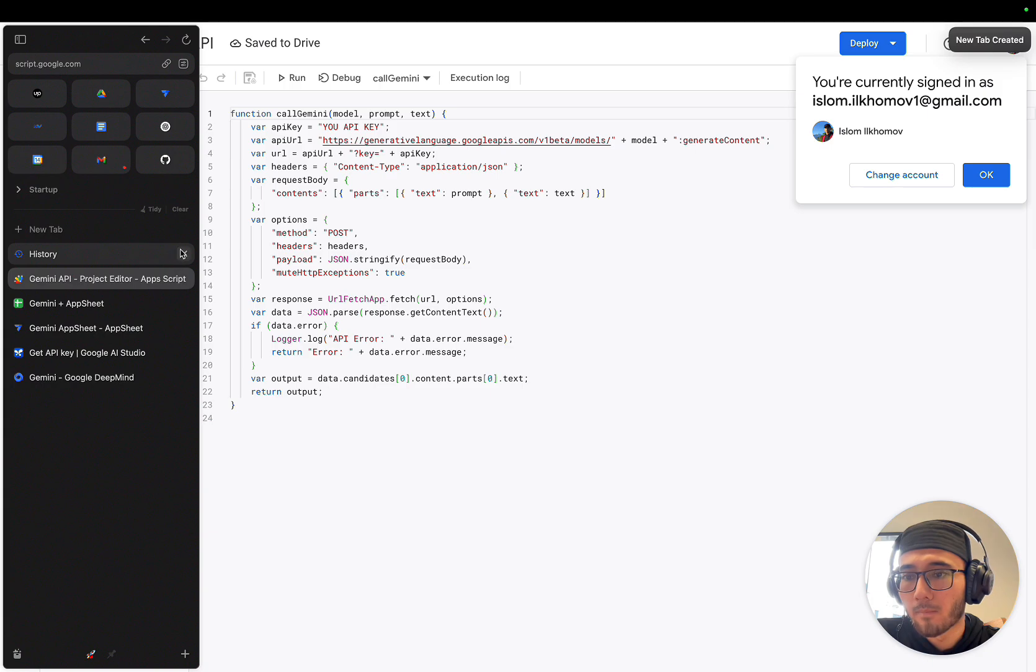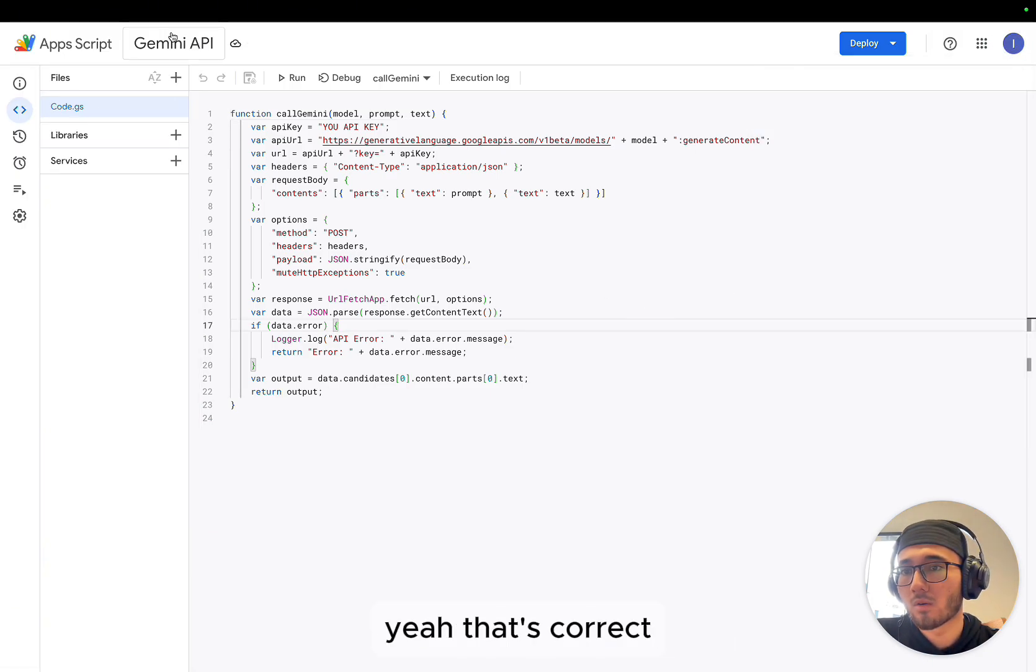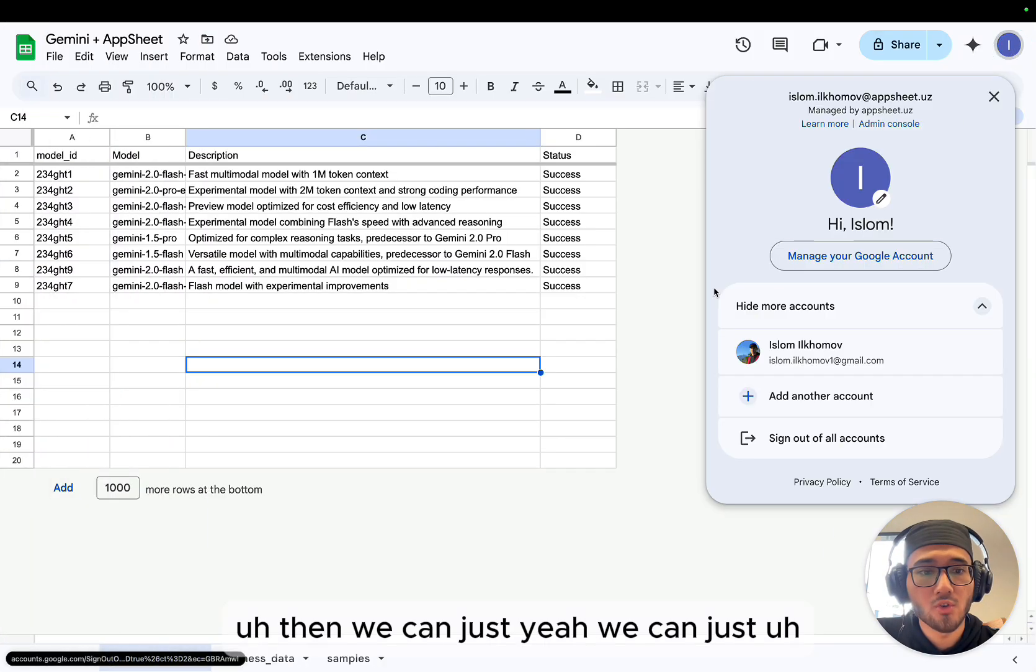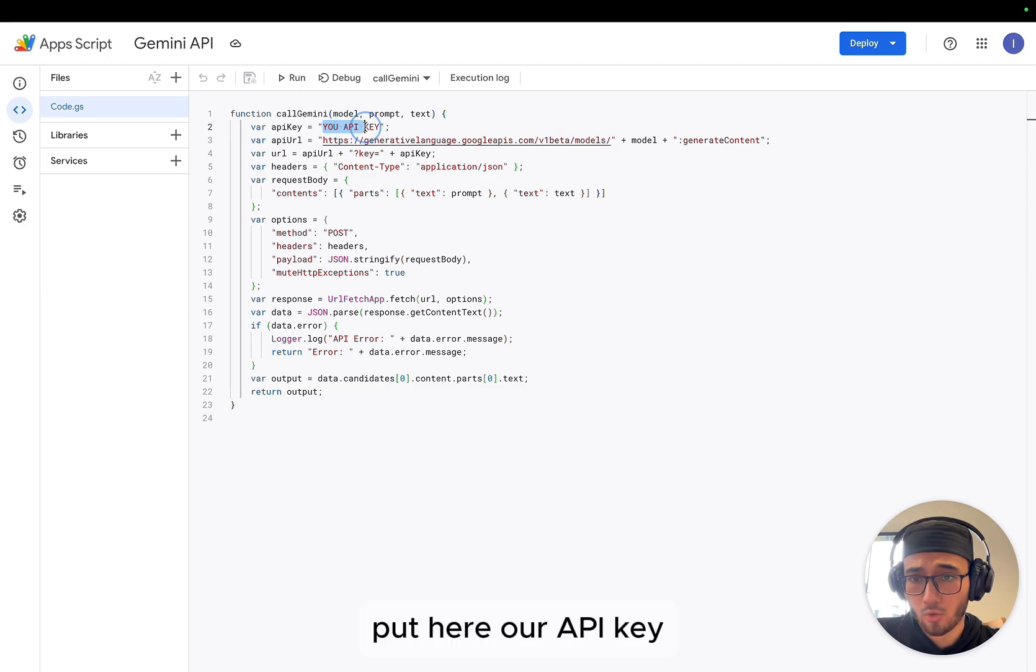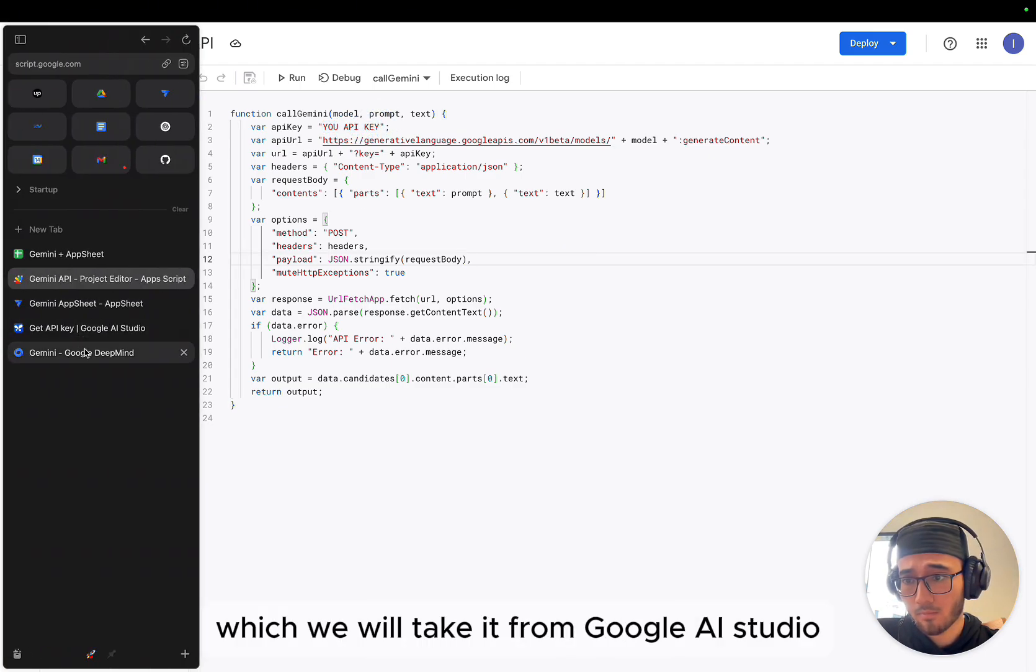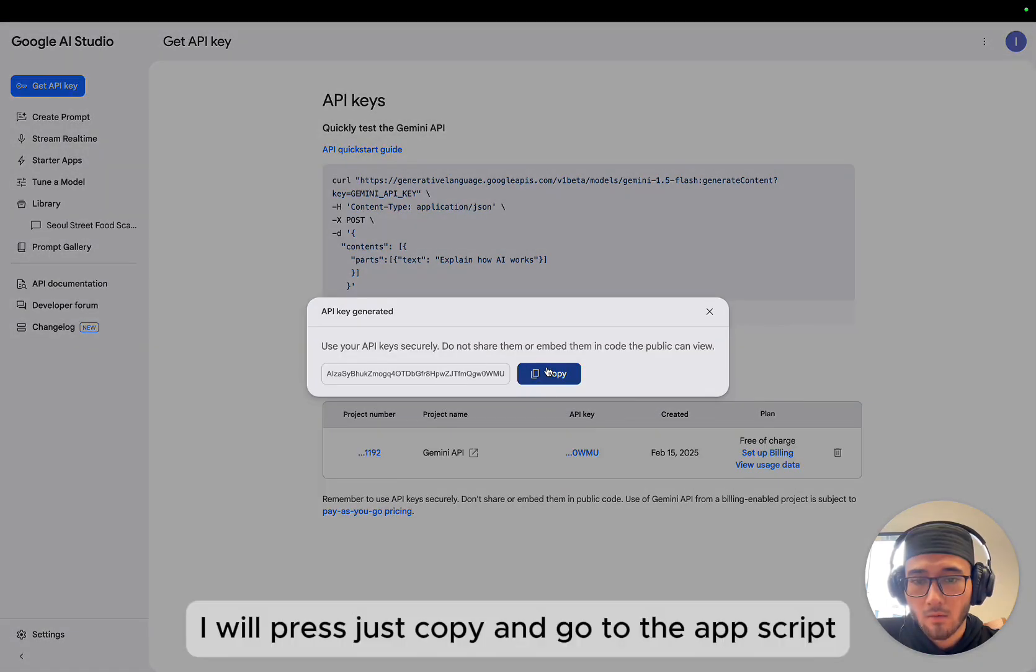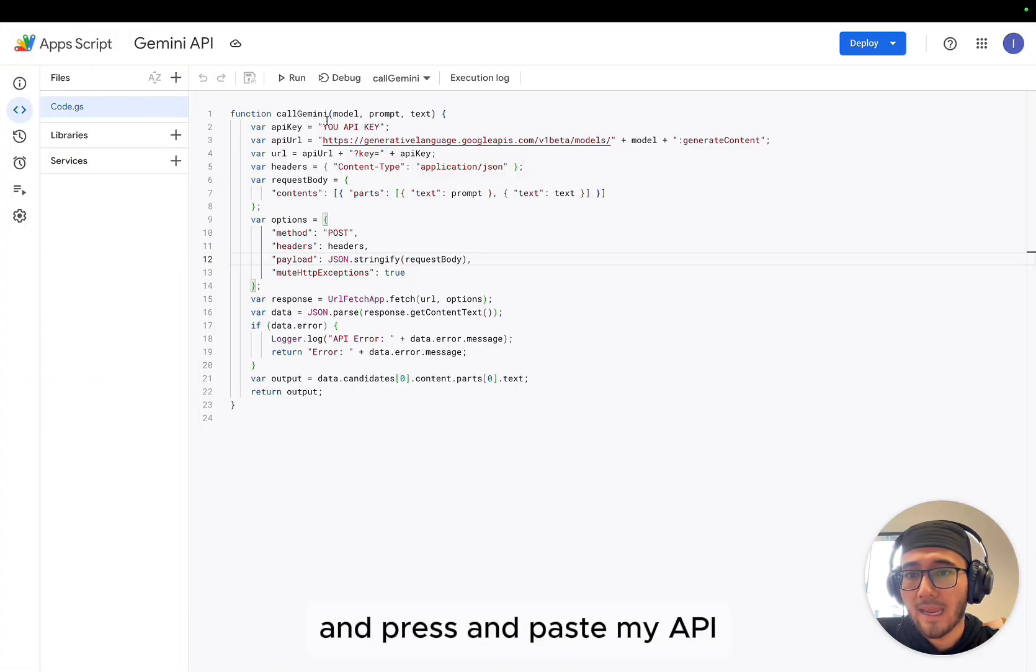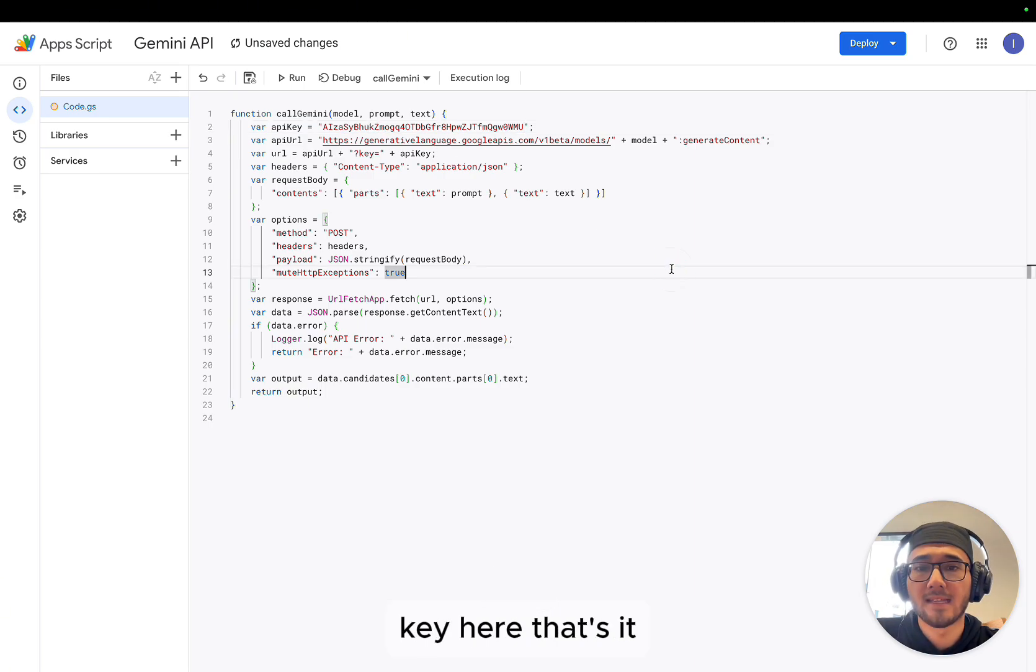Here I created it. I'm the owner. And then we can just put here our API key, which will take it from Google AI Studio. Here, create API key. I will press just copy and go to the Apps Script and press and paste my API key here. That's it. And press save.